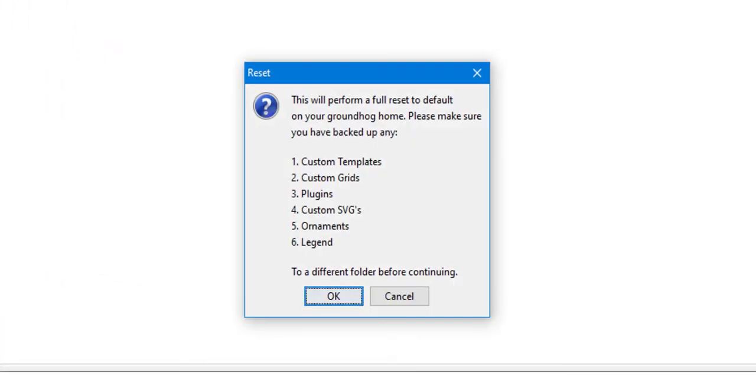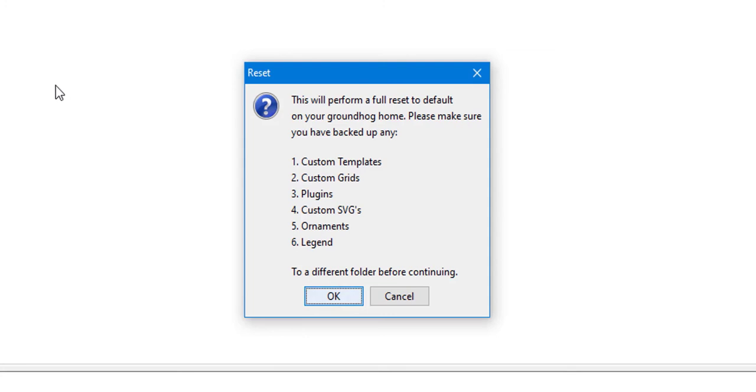This will warn you that Groundhog is going to perform a full reset so that you will in effect restore factory settings to Groundhog. So if you have anything in the workspace that you want to make sure that you still have after you've done the reset, you should take a copy first of your Groundhog Home folder.